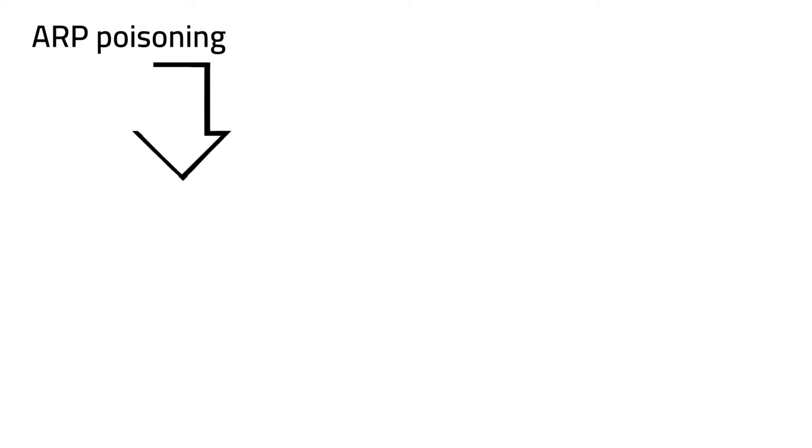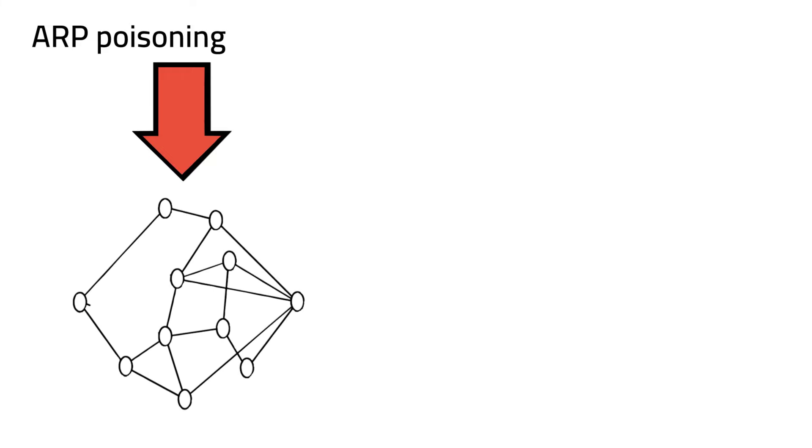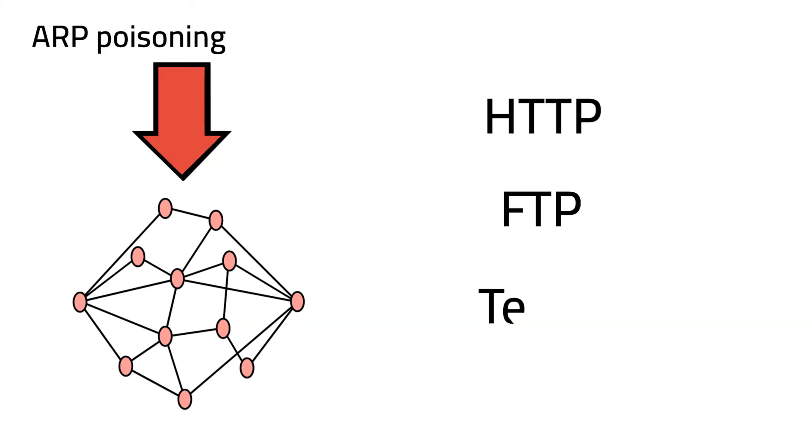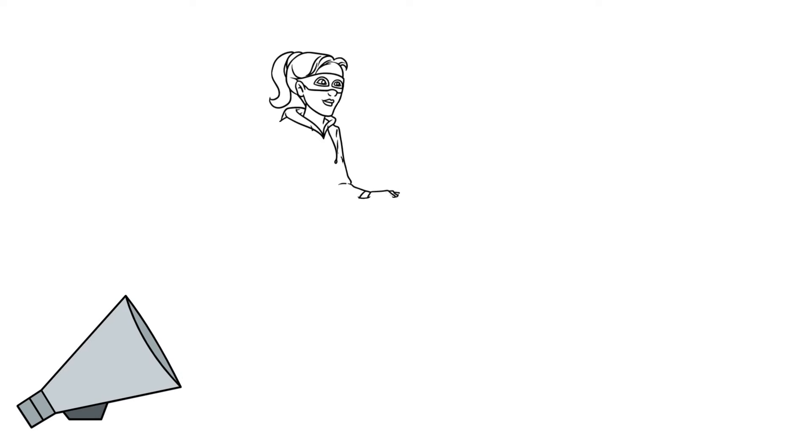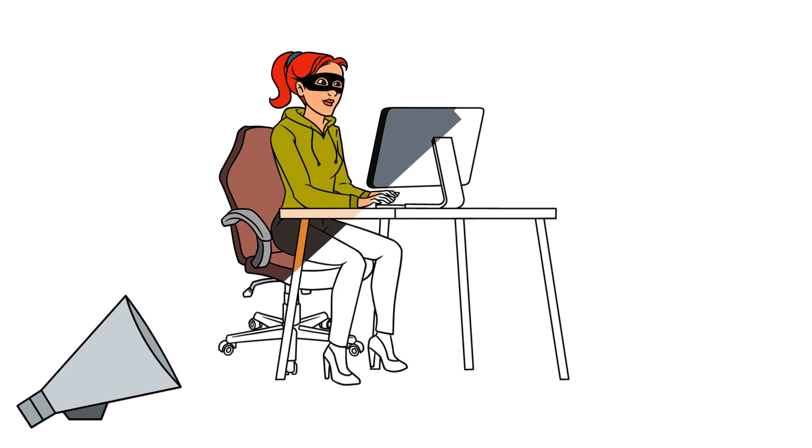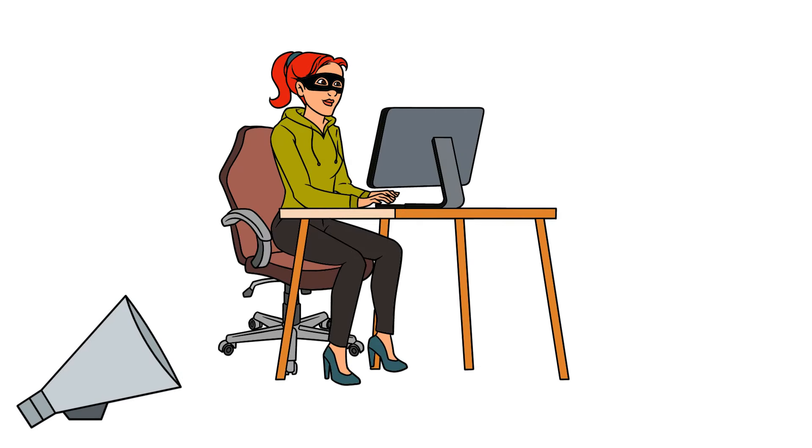ARP poisoning techniques can sometimes depend on insecure network protocols like HTTP, FTP, and Telnet. Having said that, hackers can always find their way inside a network through other techniques.